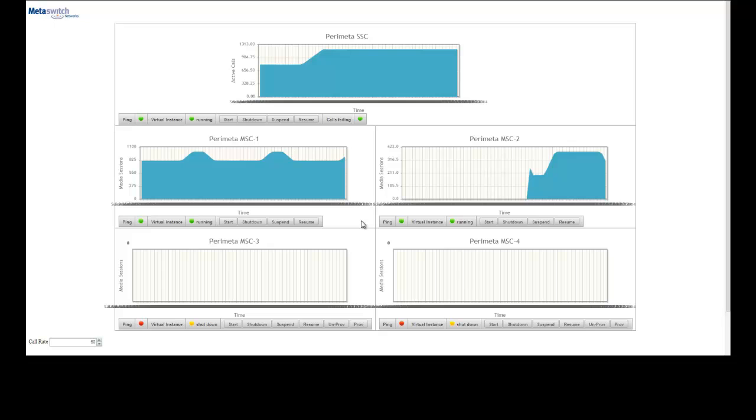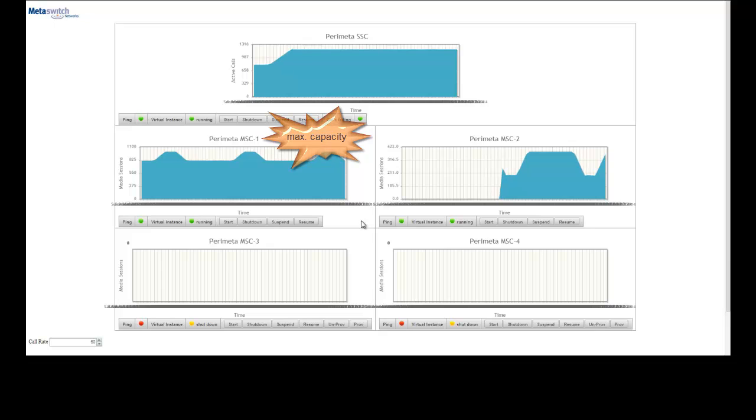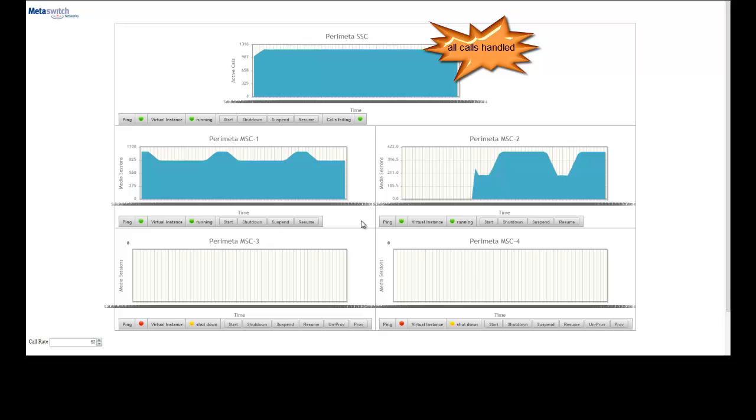This is why we see MSC 1 continuing its capacity pattern of about 800 active sessions while bursting up to 1,000 sessions. But you can see the SSC is now maintaining a steady session count because instead of calls failing, MSC 2 is taking the overflow load.